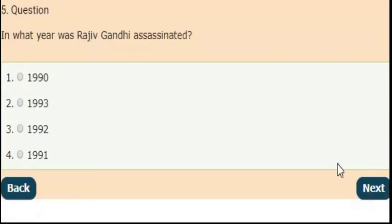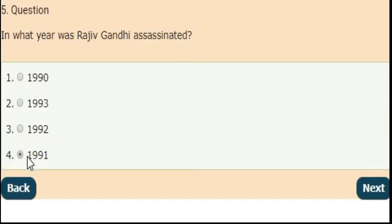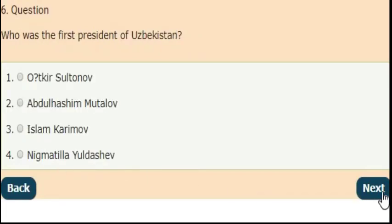Next question: in which year was Rajiv Gandhi assassinated? The answer is option 4 — in the year 1991, Rajiv Gandhi was assassinated.